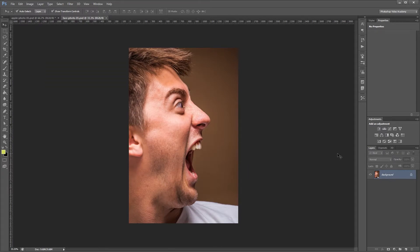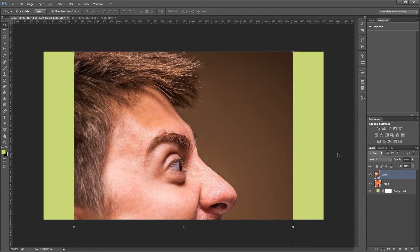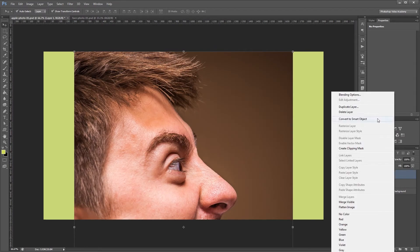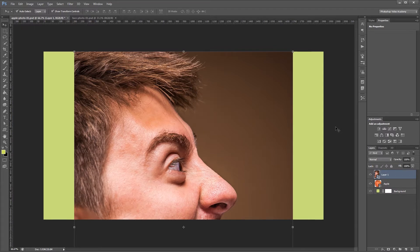So I'm going to select this photo, copy it, and paste it in. And I'm going to convert this to a smart object also. That way it's easier to work with in the future.